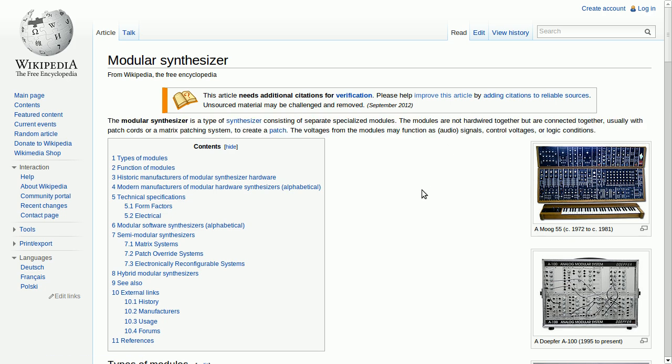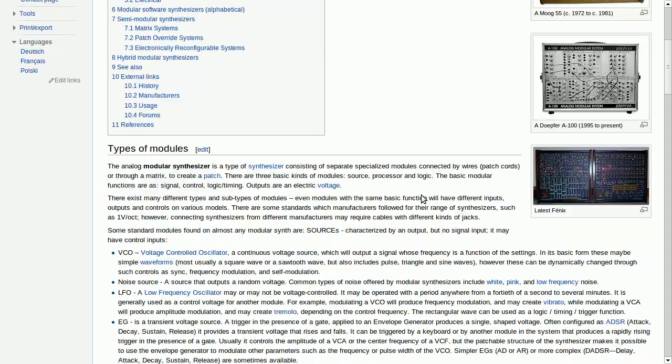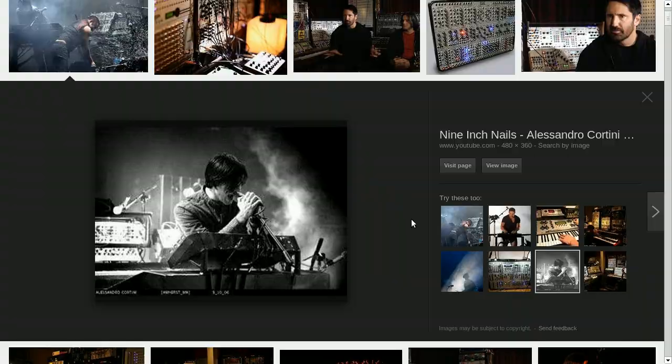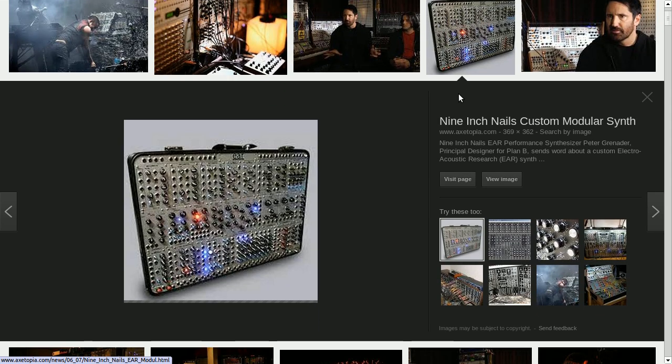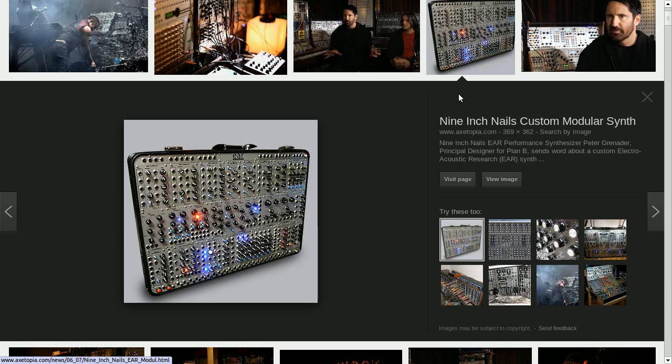If you think that modular synths are a thing from the past, well that's my favorite band Nine Inch Nails and they use a lot of modular synths to create their sounds.